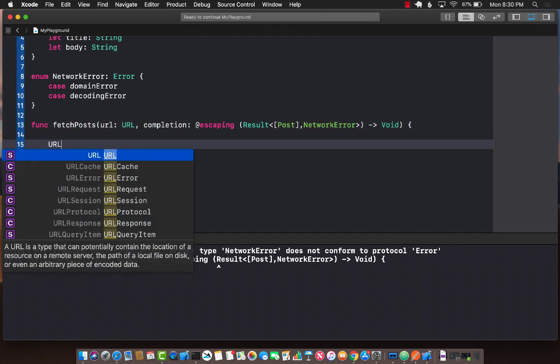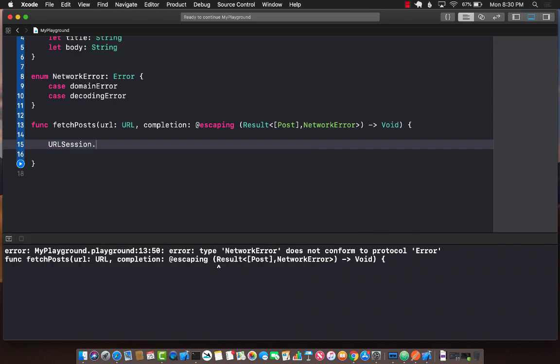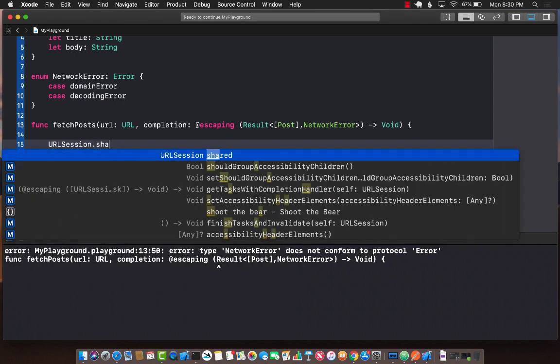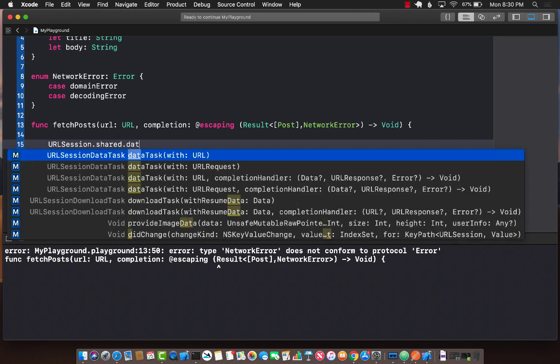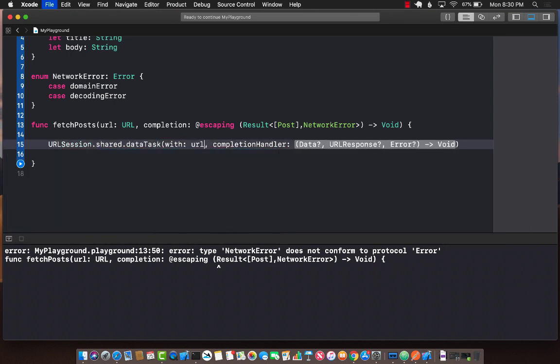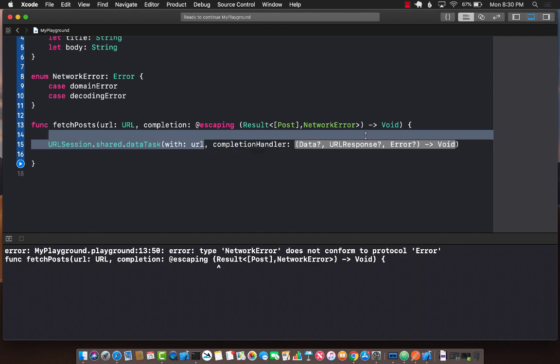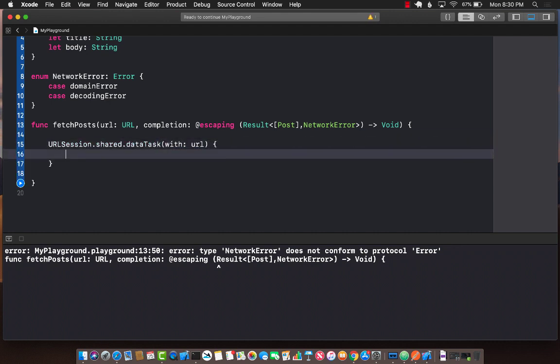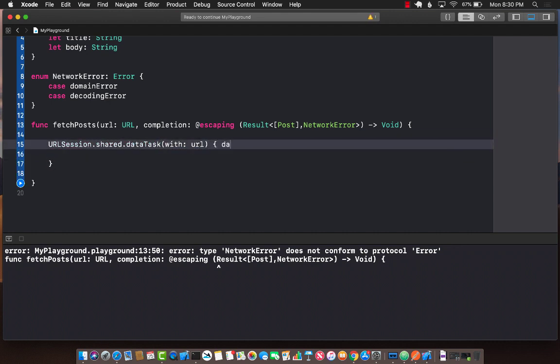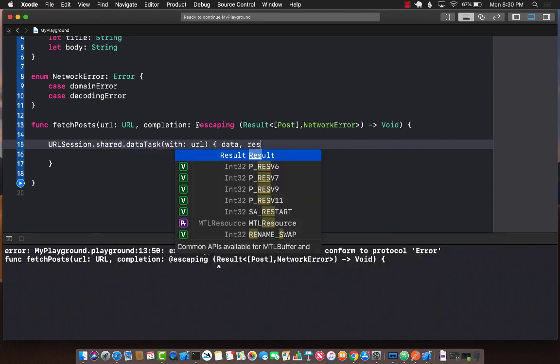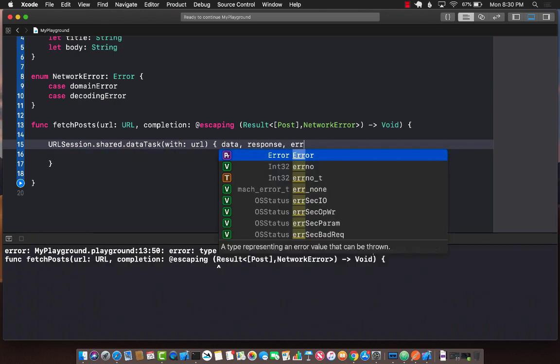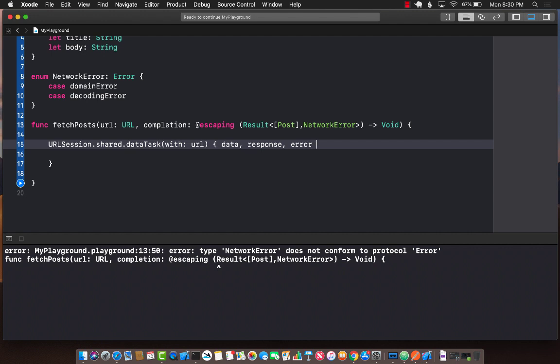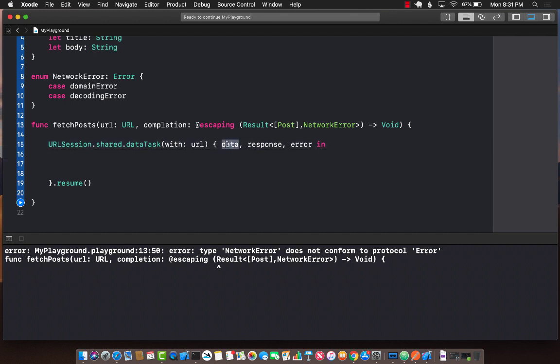Now we can actually go ahead and perform a URLSession.shared.dataTask passing in the URL, which we already are passing. The completion block is going to give us the data, response, and error. I'm also going to call resume because that's one of the things we all forget to do and then the request doesn't really go through.